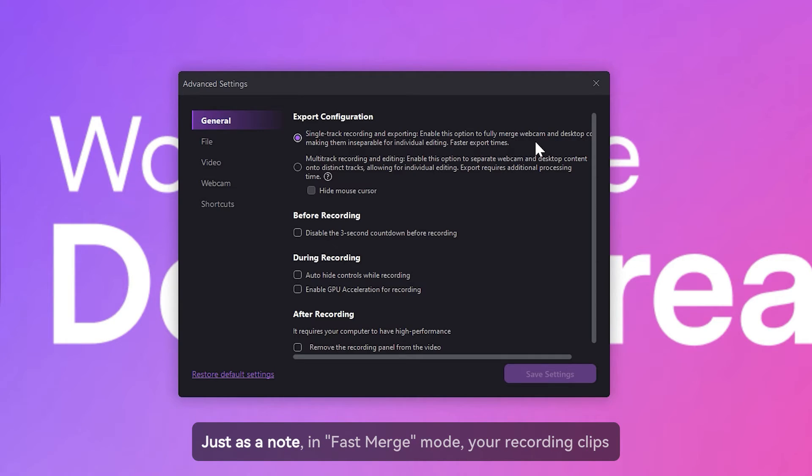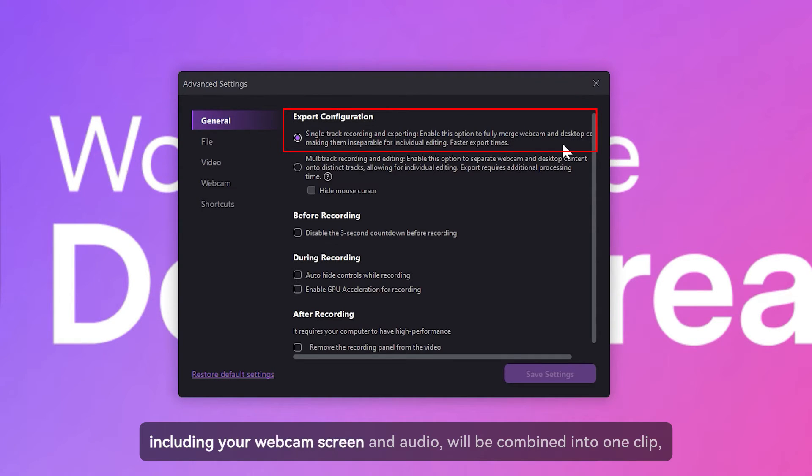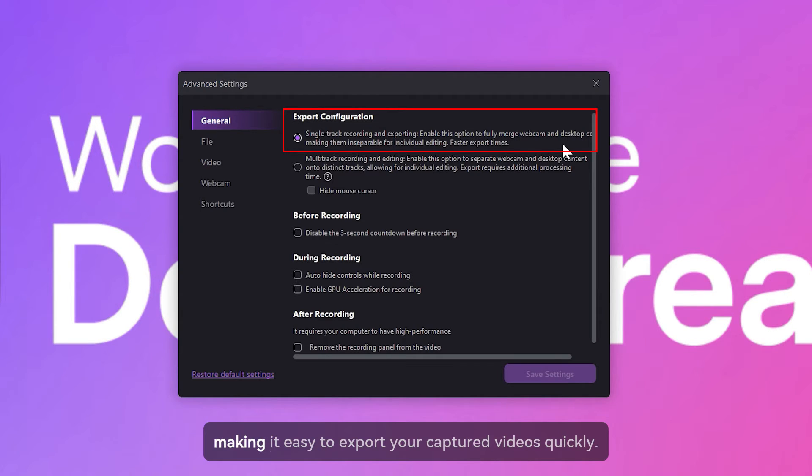Just as a note, in fast merge mode, your recording clips, including your webcam screen and audio, will be combined into one clip, making it easy to export your captured videos quickly.